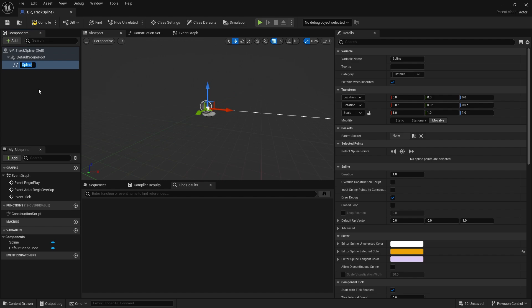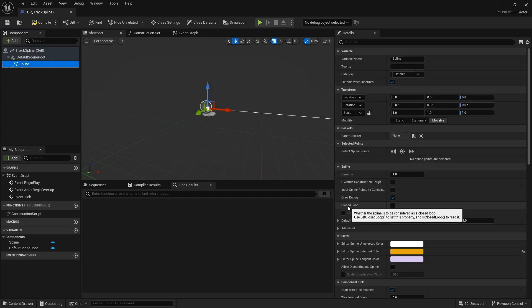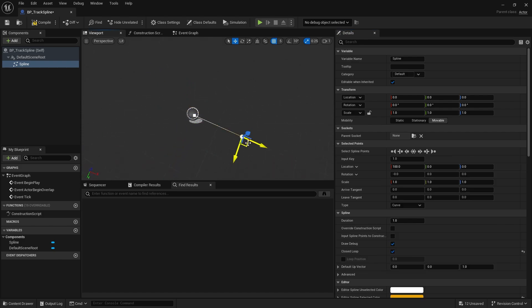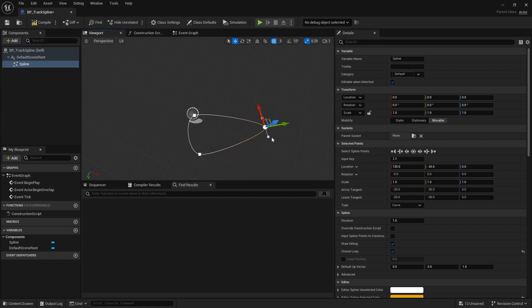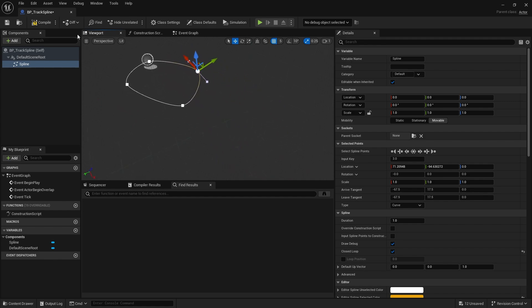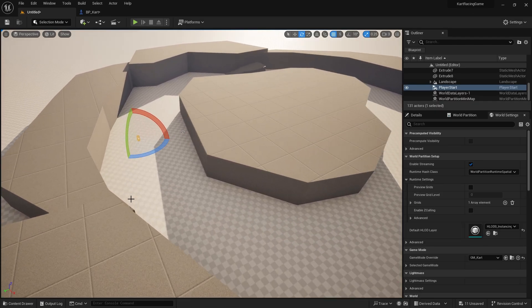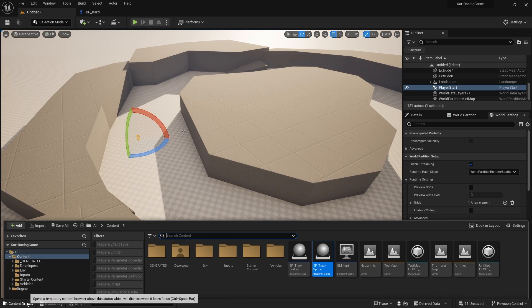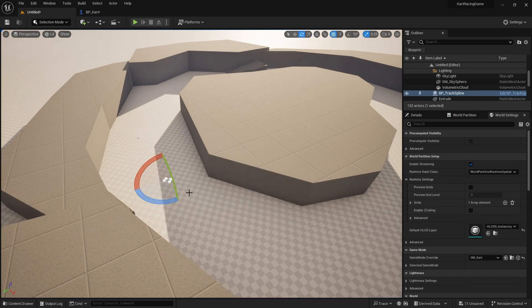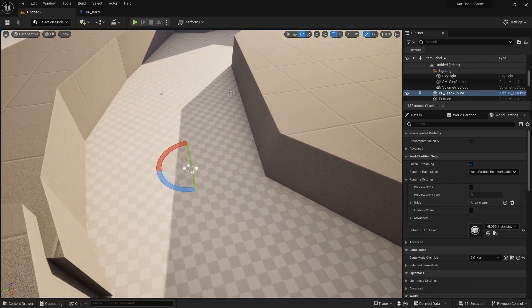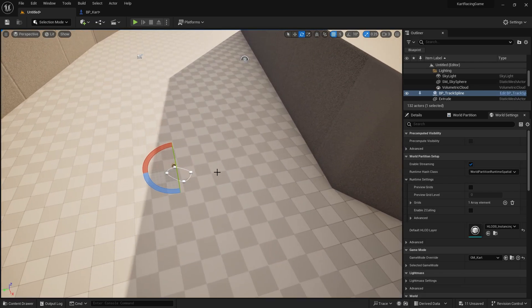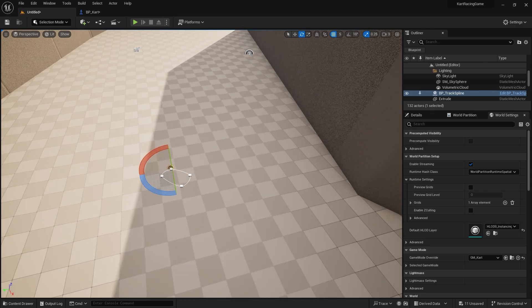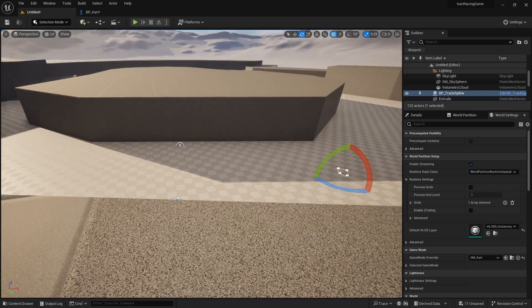What we want to do with this spline component is we want it to be a closed loop, first of all. I'm just going to add another point by default over here so we can see. I'll do another two actually, that default sort of loop there for a track. That's all good.